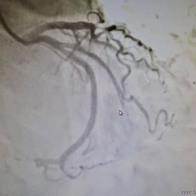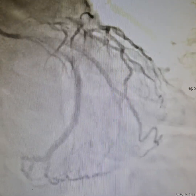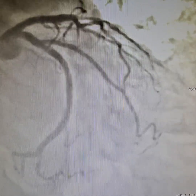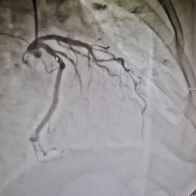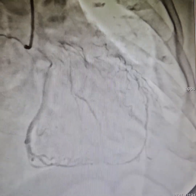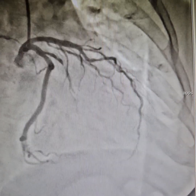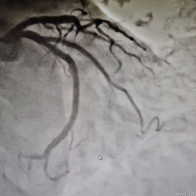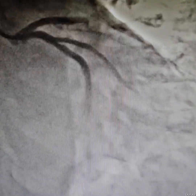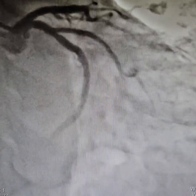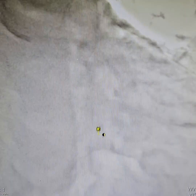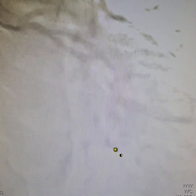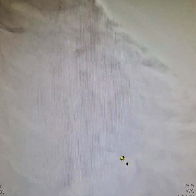This is the artery after the procedure — a wonderful, huge obtuse marginal artery with very good TIMI 3 flow. We'll show you the before and after: this was the artery before stenting, and this is after. The patient was pain-free, recovered very well, was discharged after 36 hours — all in all, a good day to save lives. Please like, share, and subscribe. Thank you.